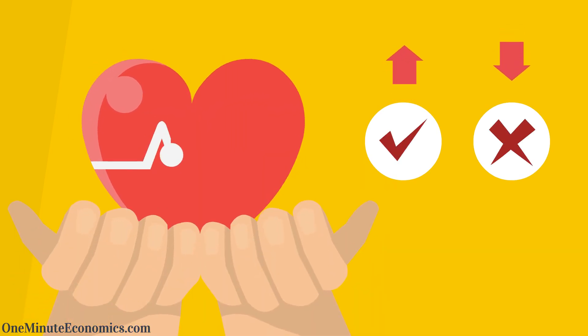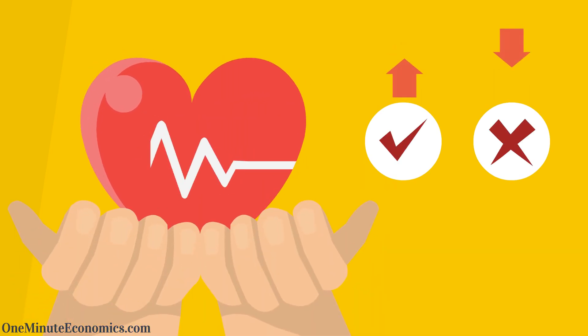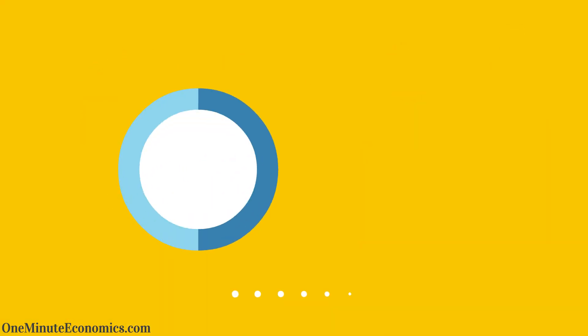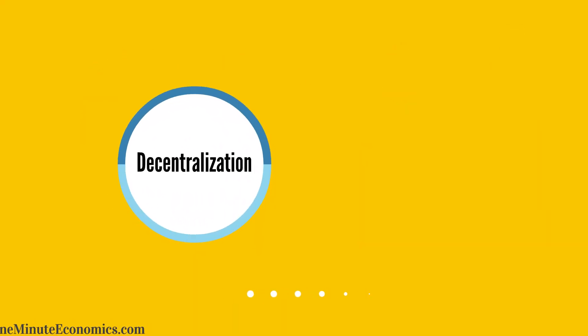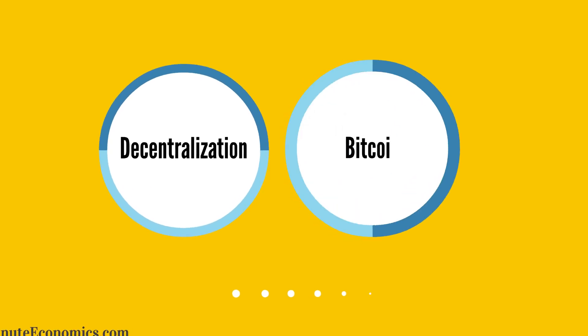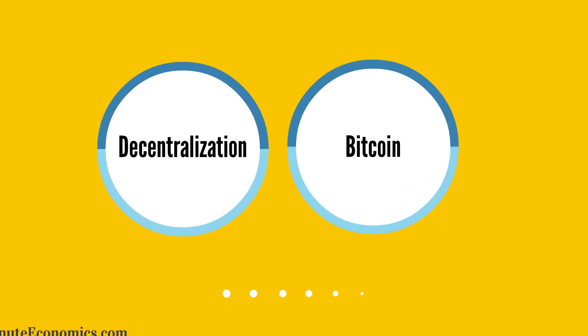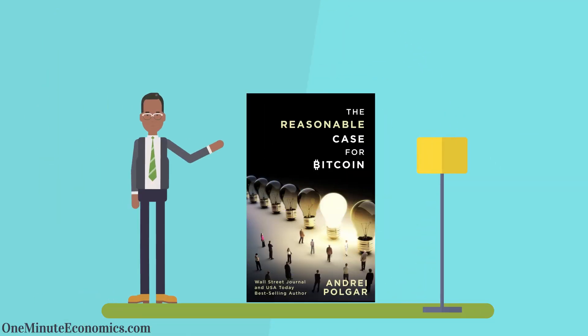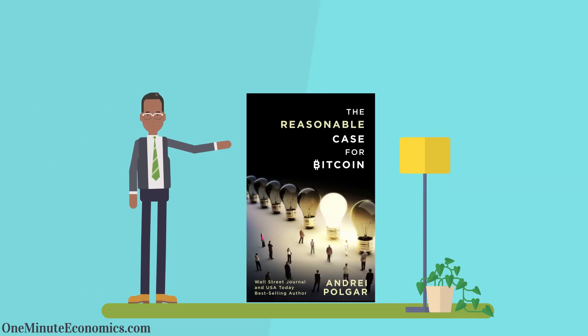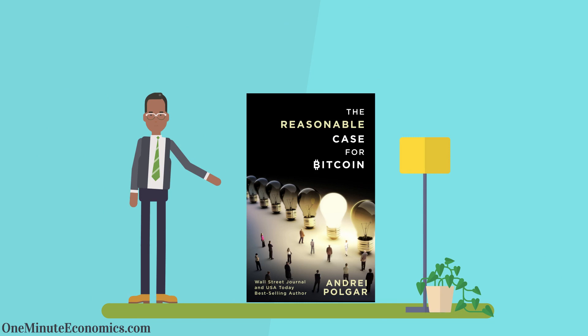Pros as well as cons, just like with everything else in life. For an ultra-detailed perspective on decentralization as well as Bitcoin, check out my book if you haven't already, the Reasonable Case for Bitcoin.